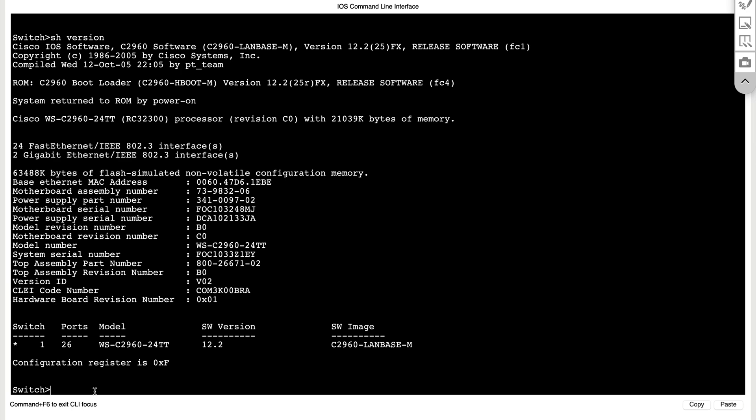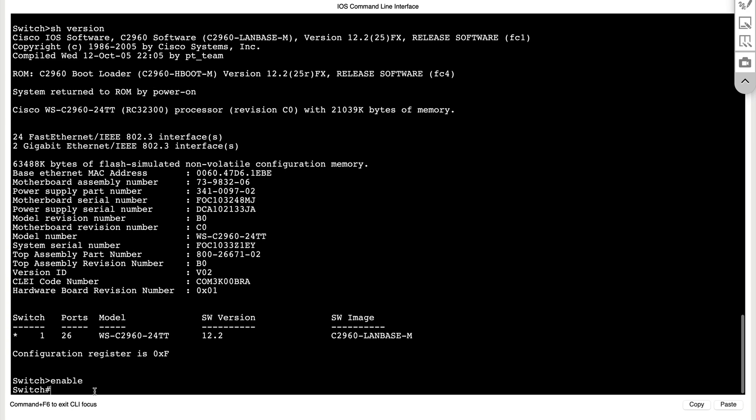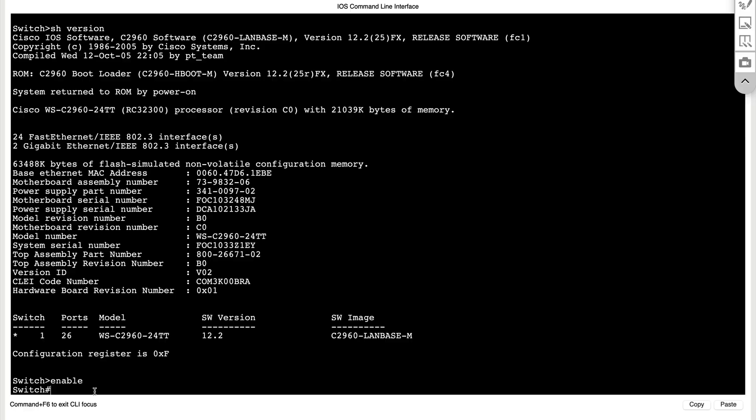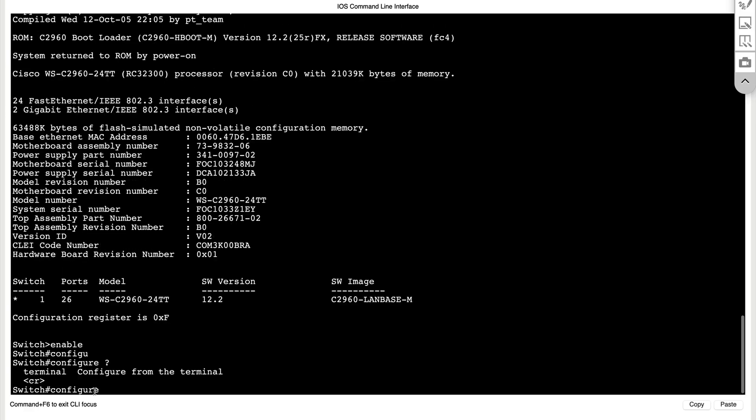We really can't do much in the user exec mode. So we're better off going to the next mode, which is called the privilege exec mode. So notice the prompt changed from the greater than symbol to a pound symbol or a hash symbol. Here we have administrative access to the box and we can pretty much do anything. But things get more interesting when we get to the next level.